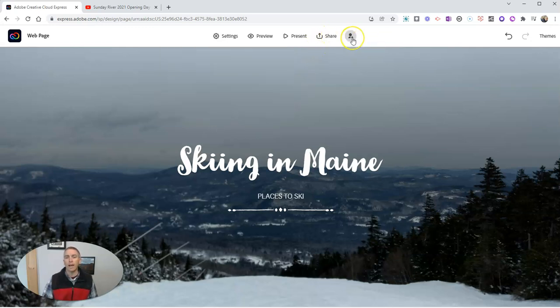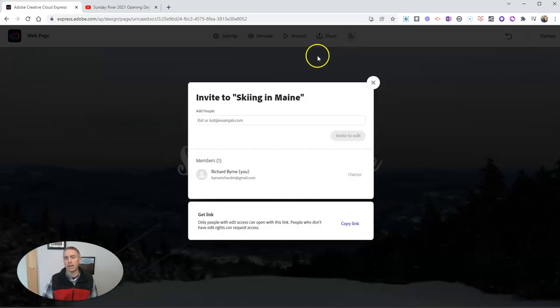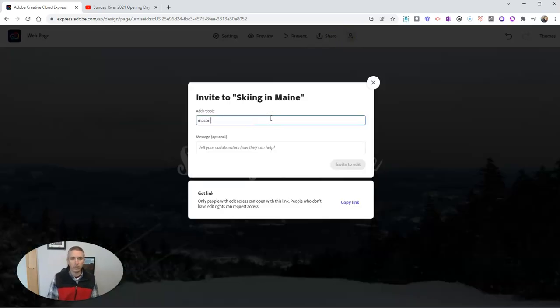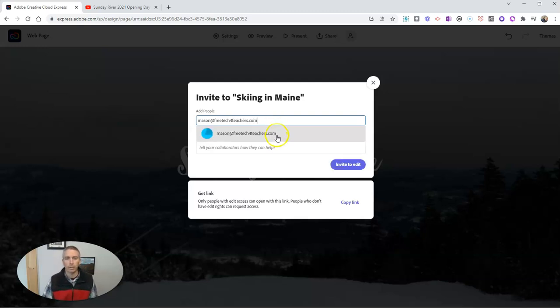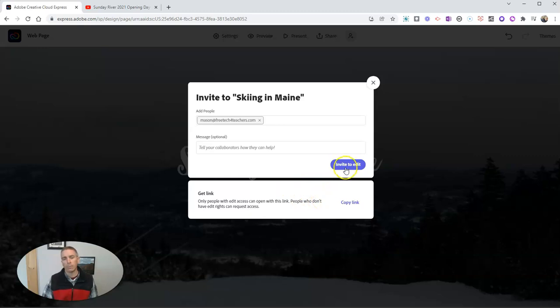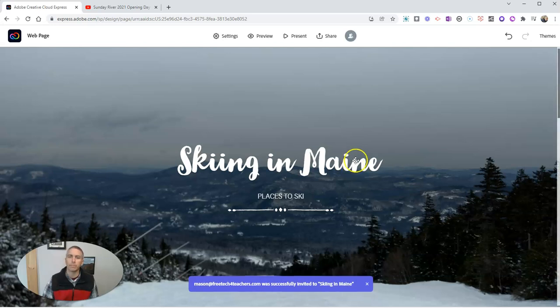If I want to add a collaborator, let's hit that collaboration button. And in this case, I'll invite Mason to work on this web page with me. And I'm going to invite him to be an editor.